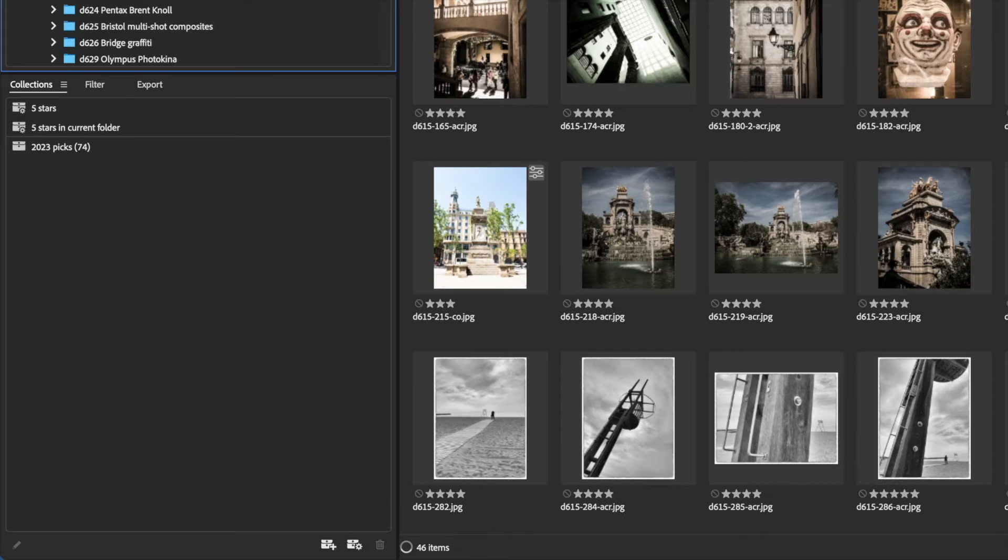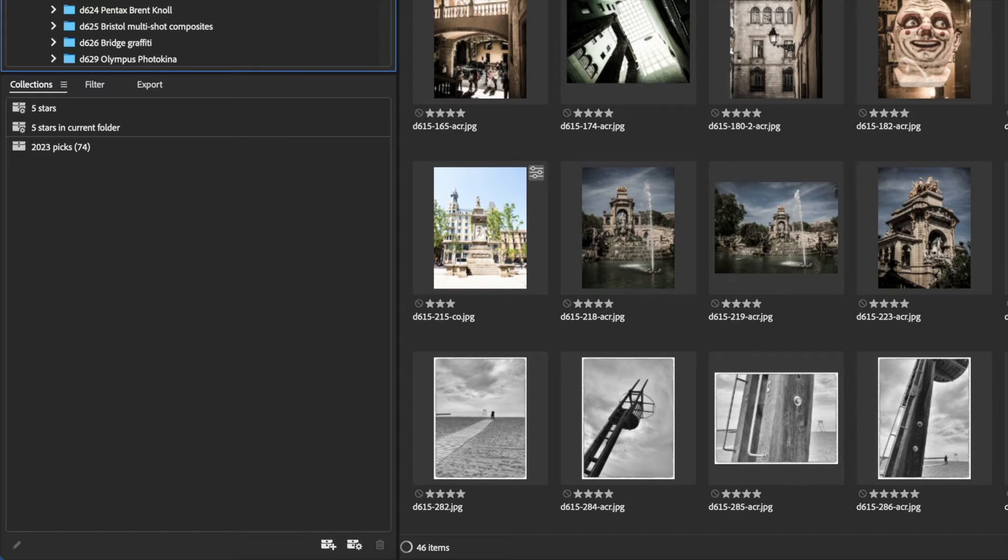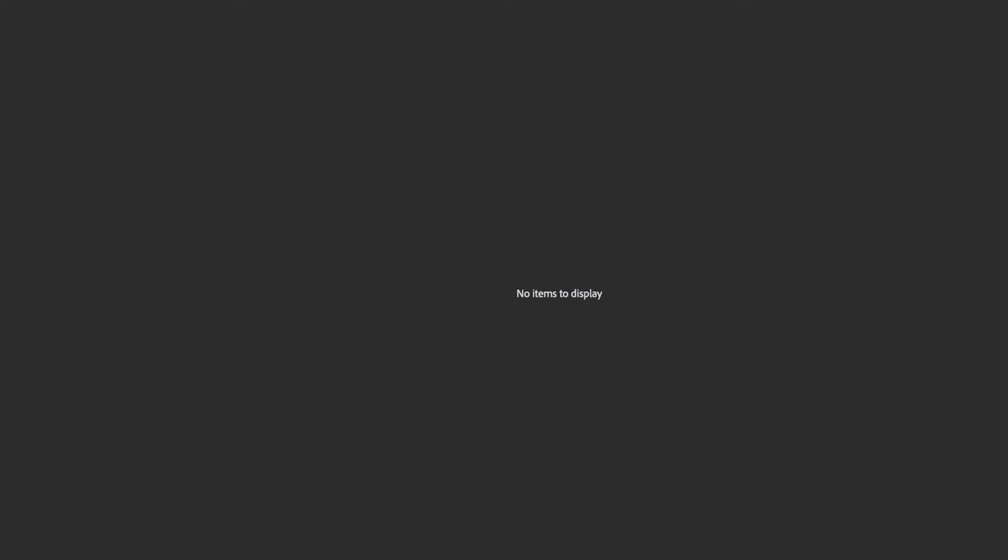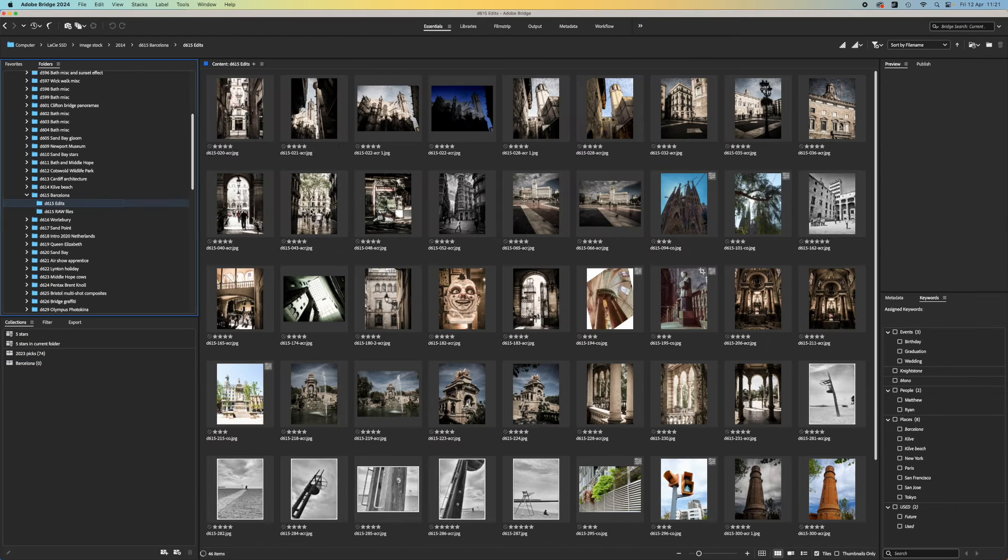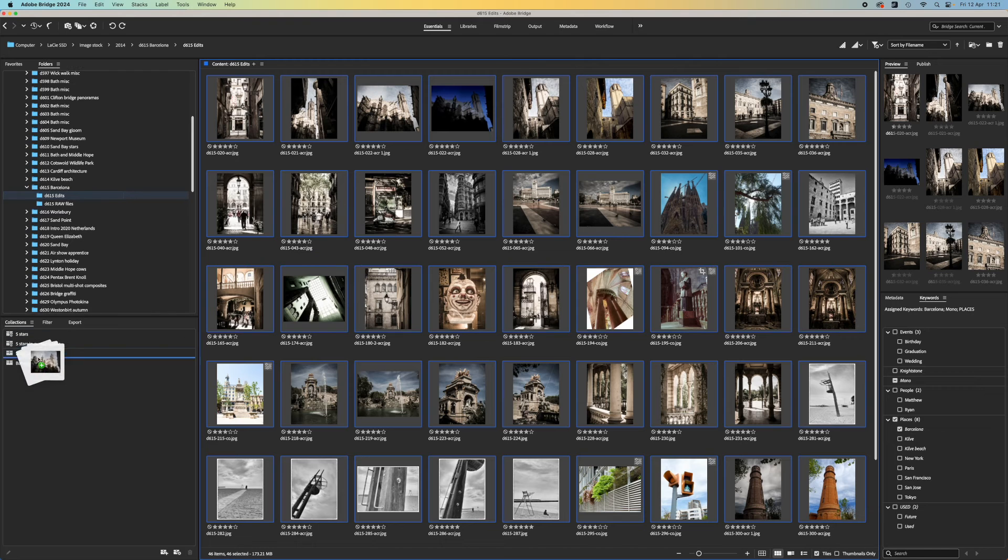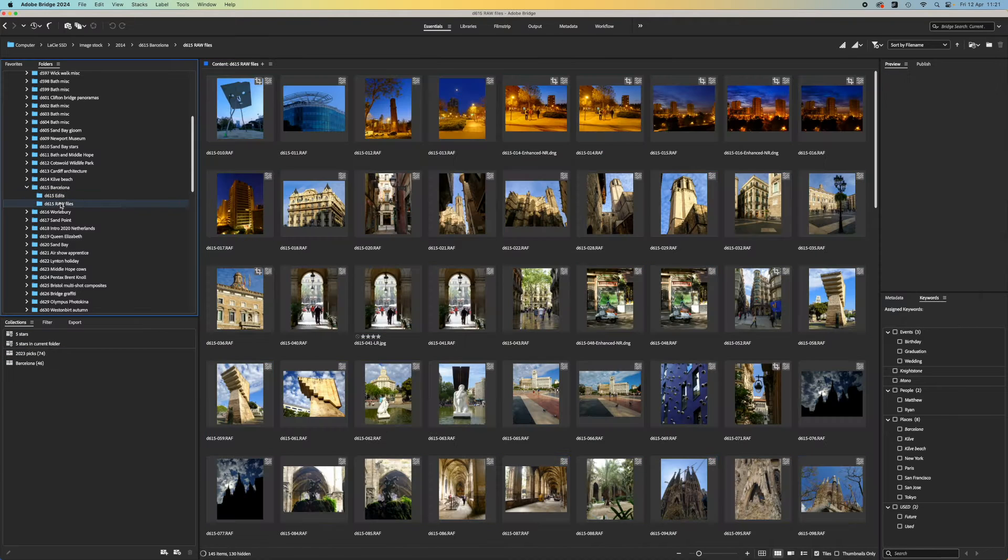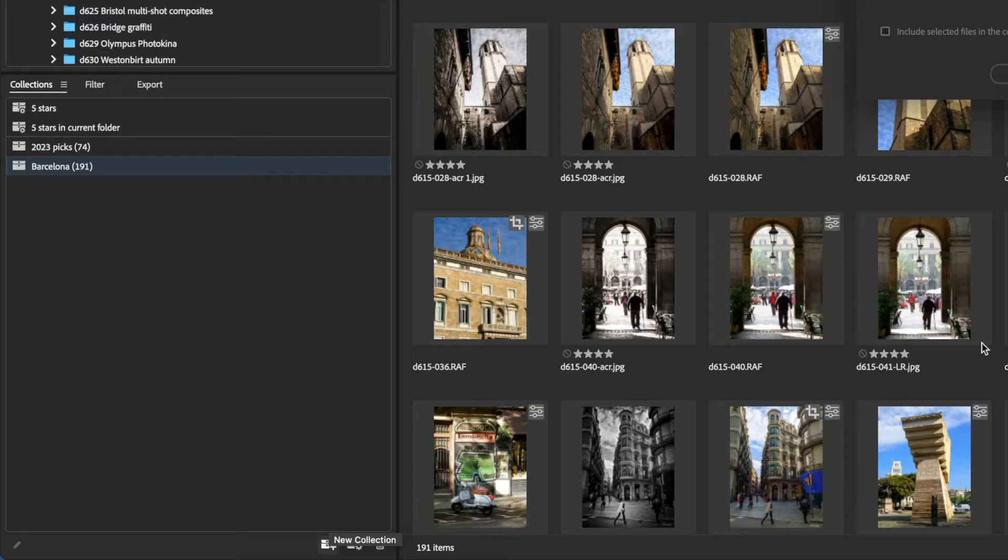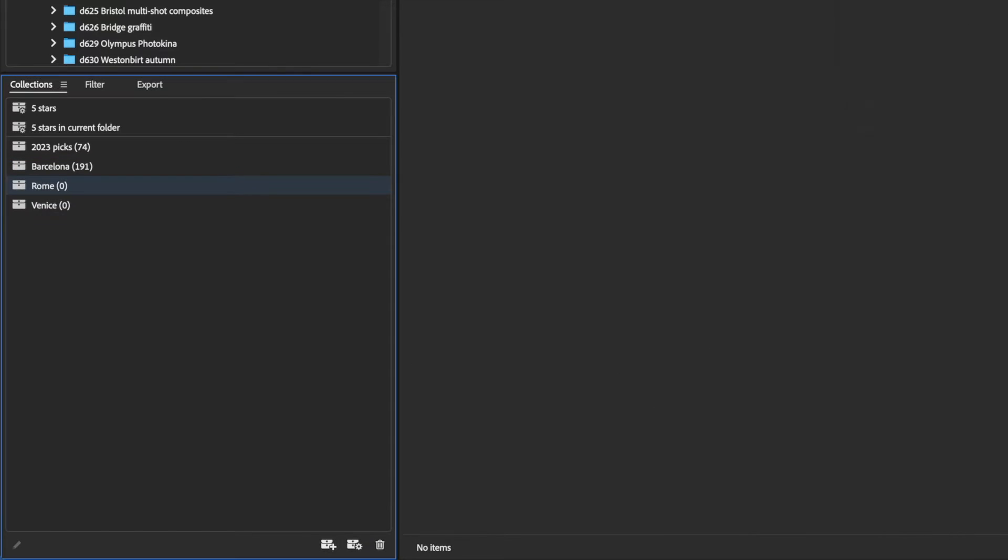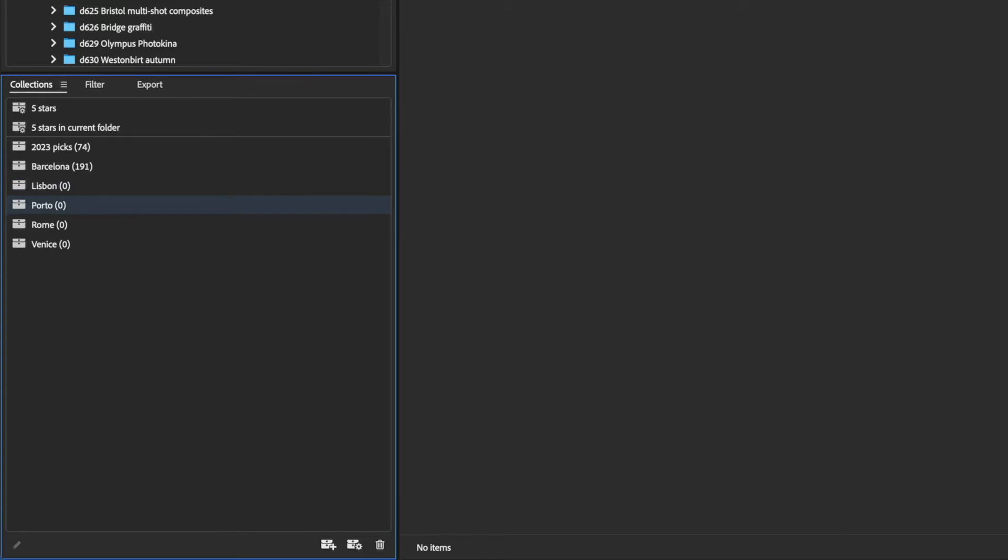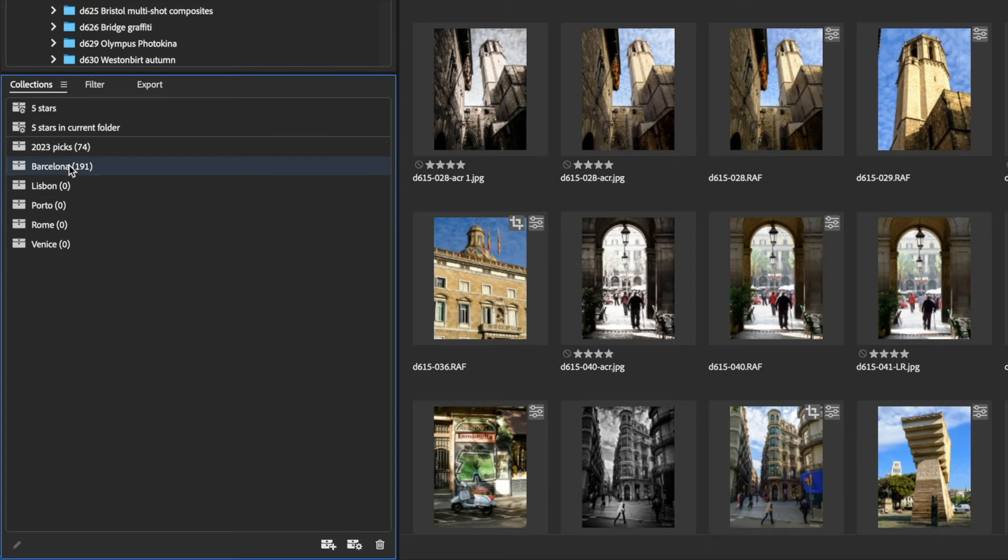In looking around Adobe Bridge, you may have noticed a collections panel. Here you can create the Adobe Bridge version of collections in Lightroom. You can think of these as virtual collections of images which are actually stored in different folders. This system does have its limits. You can't organize collections within collections. You simply have to work with a long linear list, so you might want to ration how many collections you create.